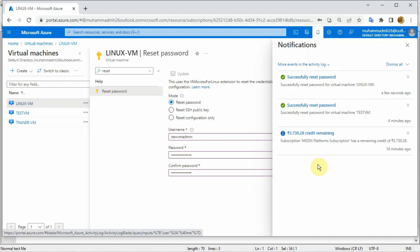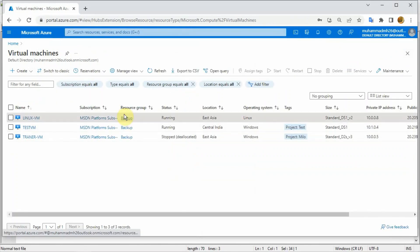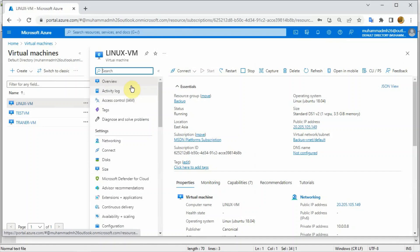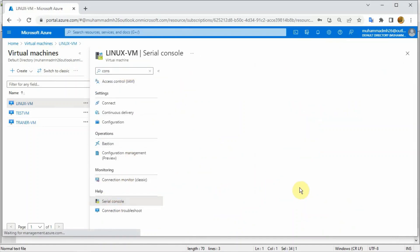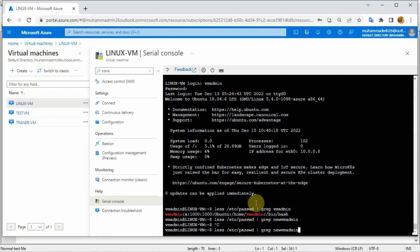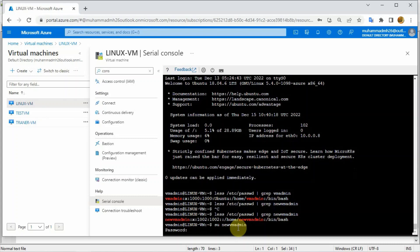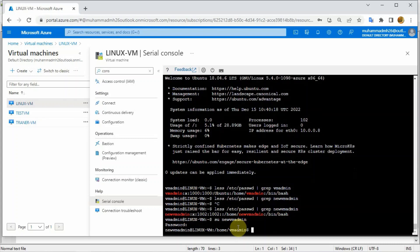My Linux machine username is ready - I have created a new username from the Azure portal. Let me close this and go check the username again in the Linux machine. Go to the console. The username is created - you can see new VM admin. I have logged in with the new username which was created on the Azure portal using reset password. I hope this video may help you. Thank you for watching.